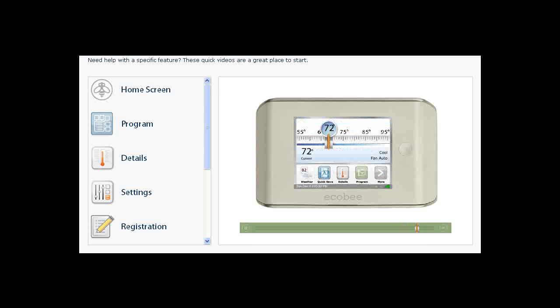Open the Ecobee email and click the link to complete the registration process. It's that easy. You can now touch your home from anywhere.